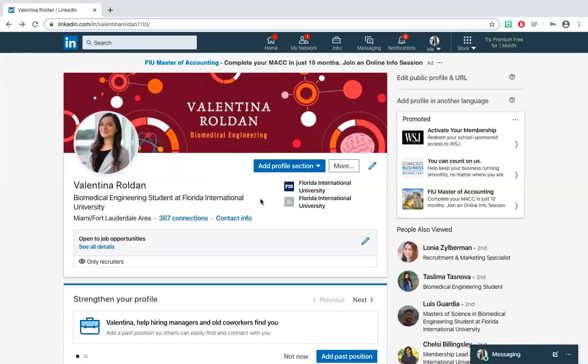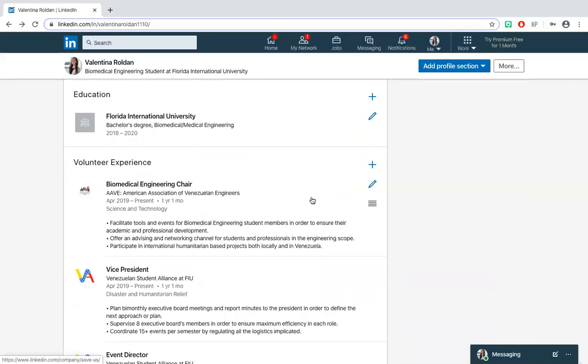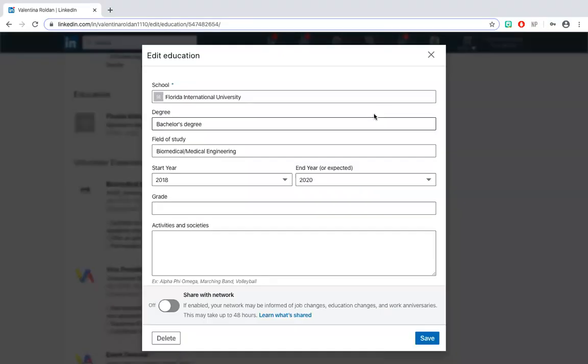The education portion of the profile is directed towards the user's degree and university where the degree will or was obtained. This section is crucial since employers find potential candidates through the user's degrees.